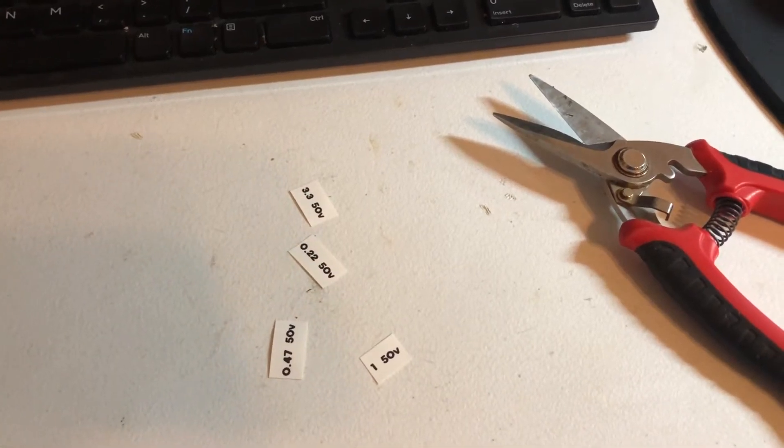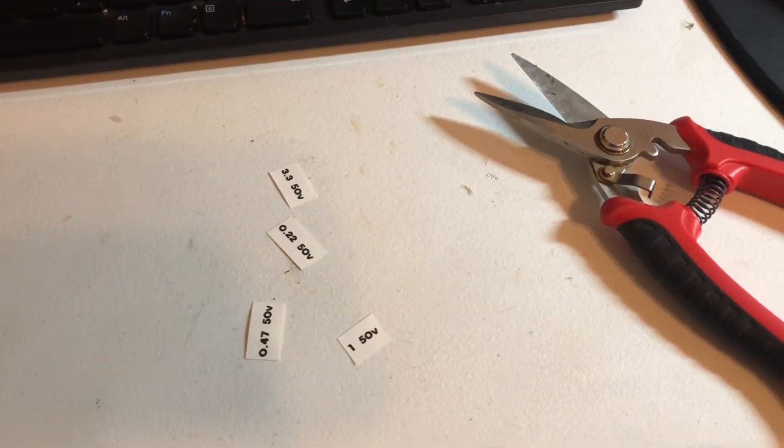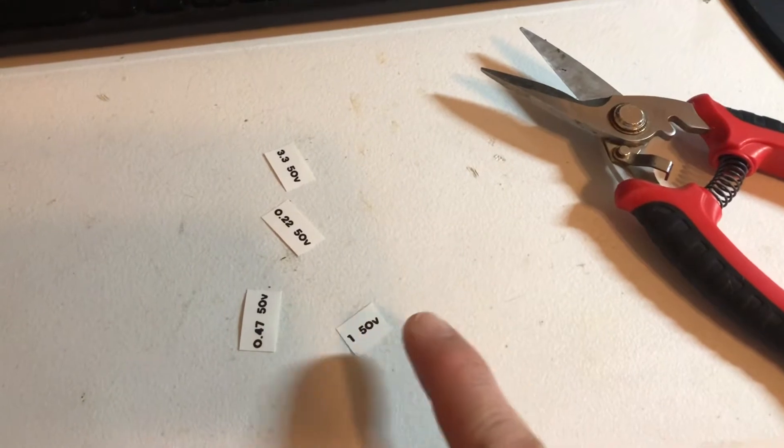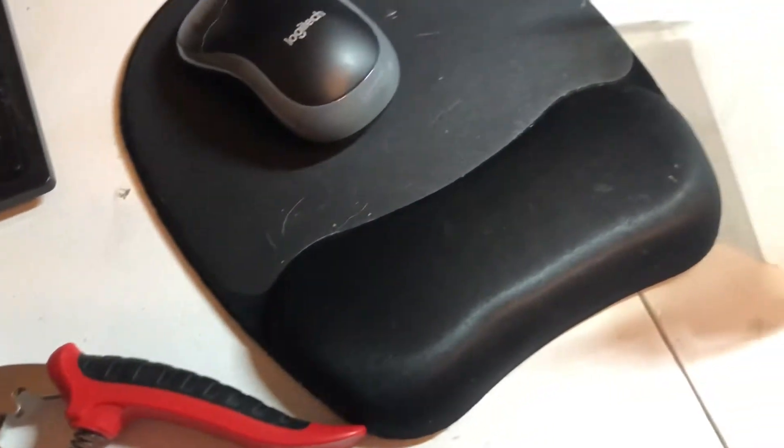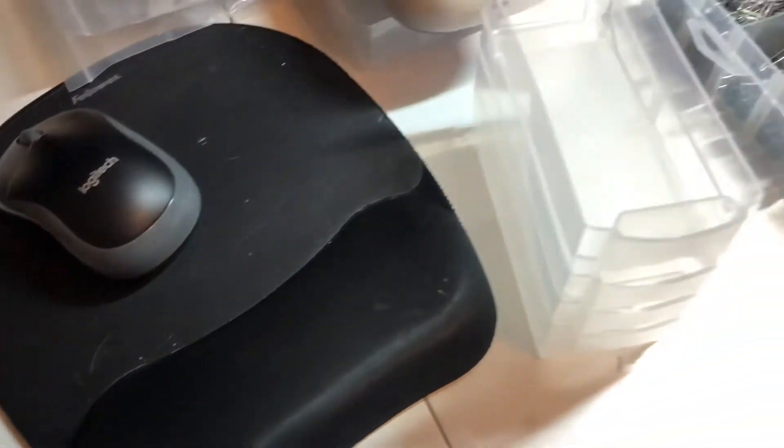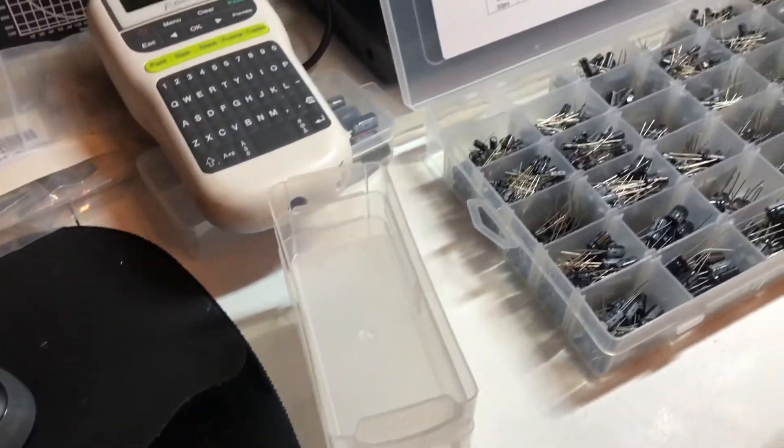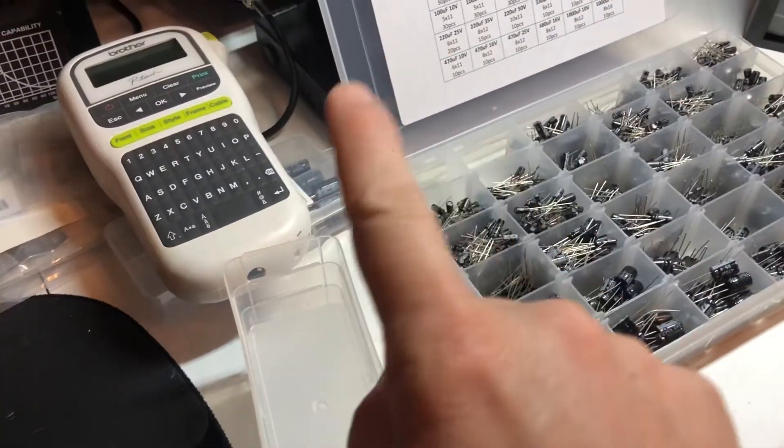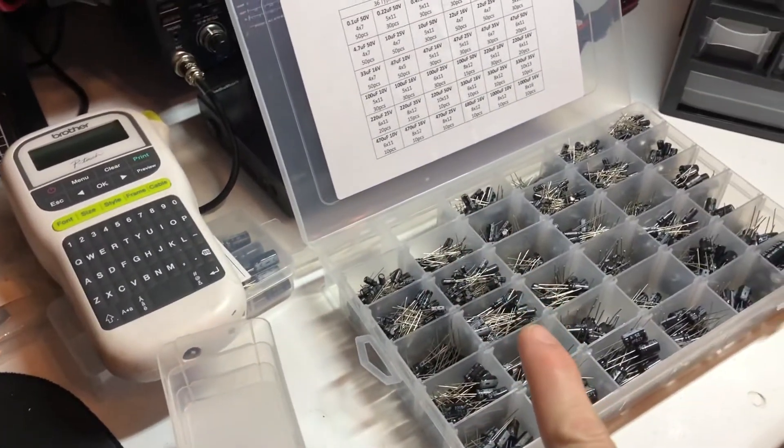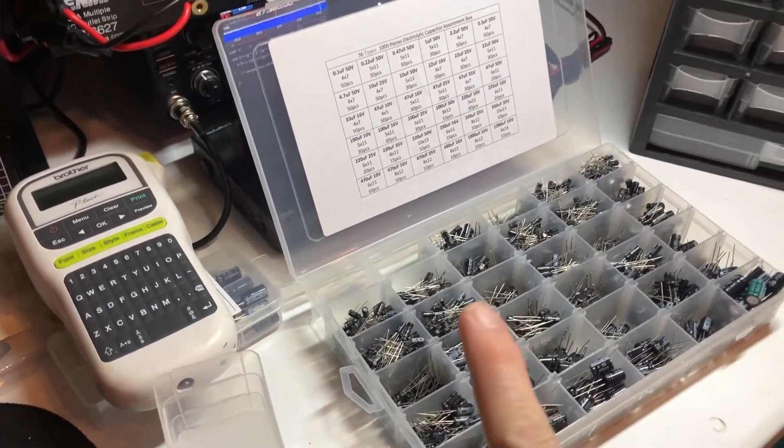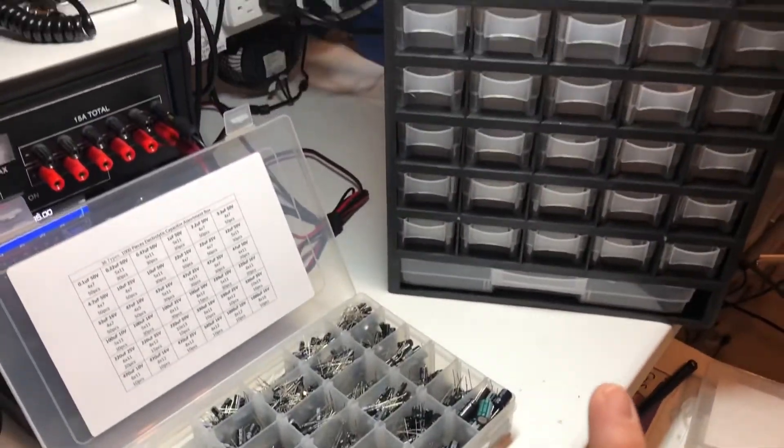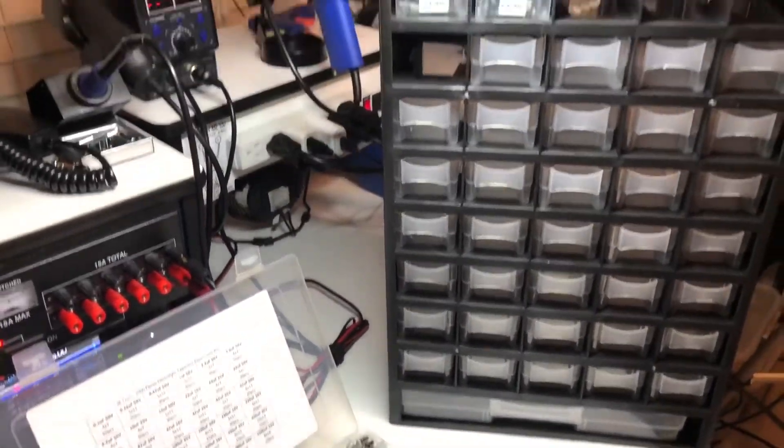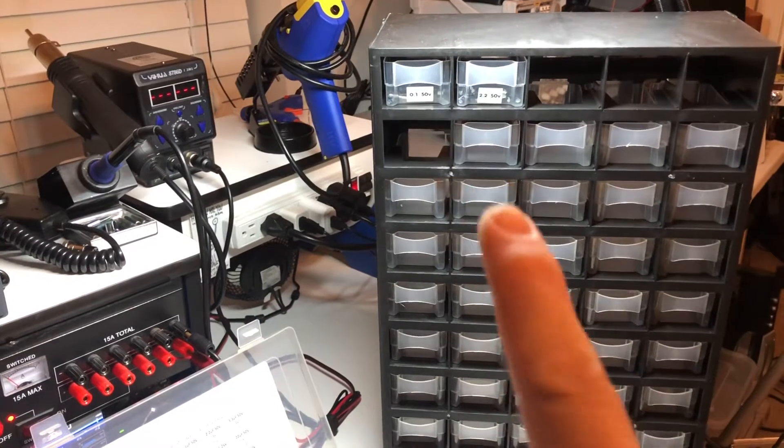Hey, what's going on YouTube. Having a little fun here with organization, doing up some labels for the electrolytic capacitors and I'm putting them in bins and labeling them.